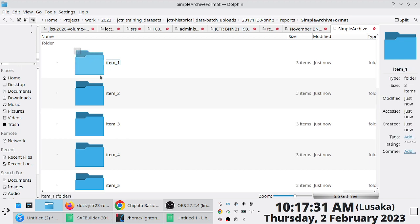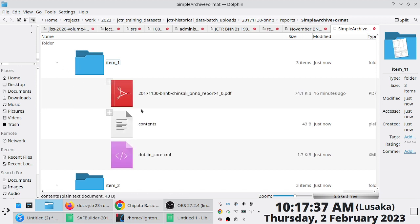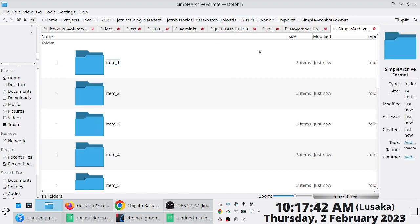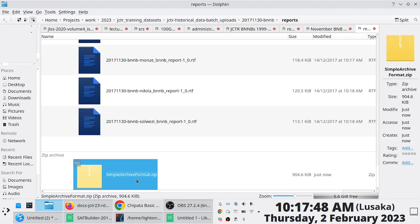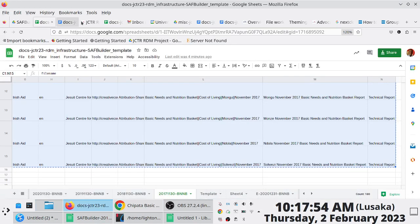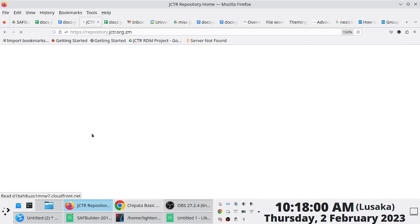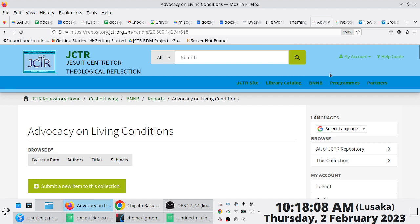If I go into the generated folder, I have 14 items. Item number one is the 2017 BNNB report. There's also a corresponding ZIP file at the bottom. If we go to the repository to confirm — we have a total of 558 items. Now I'm going to upload those 14 items so that we have slightly more than 558.